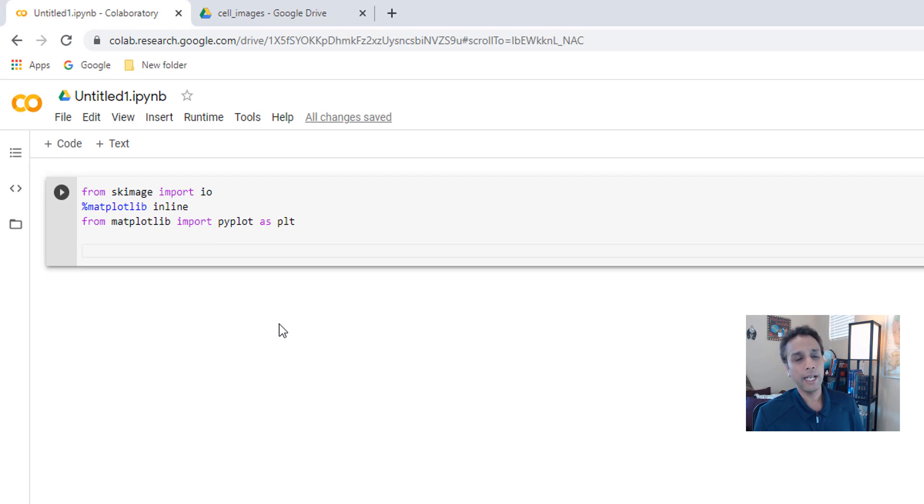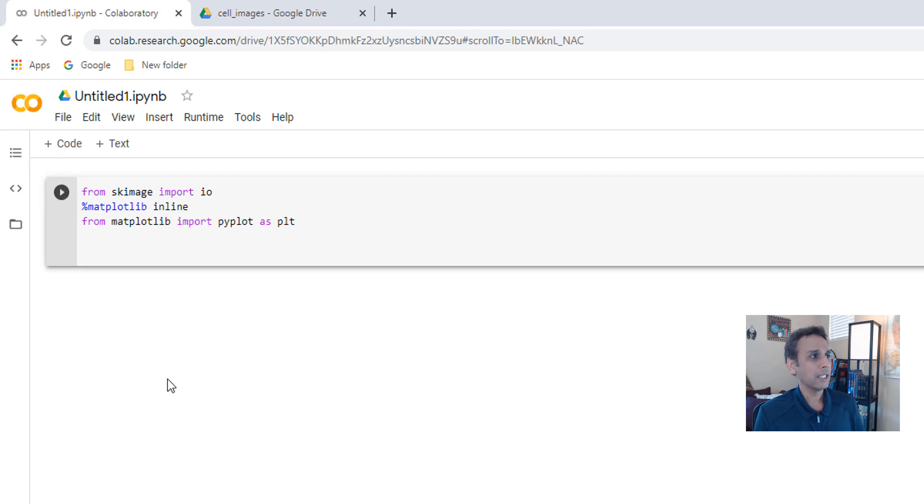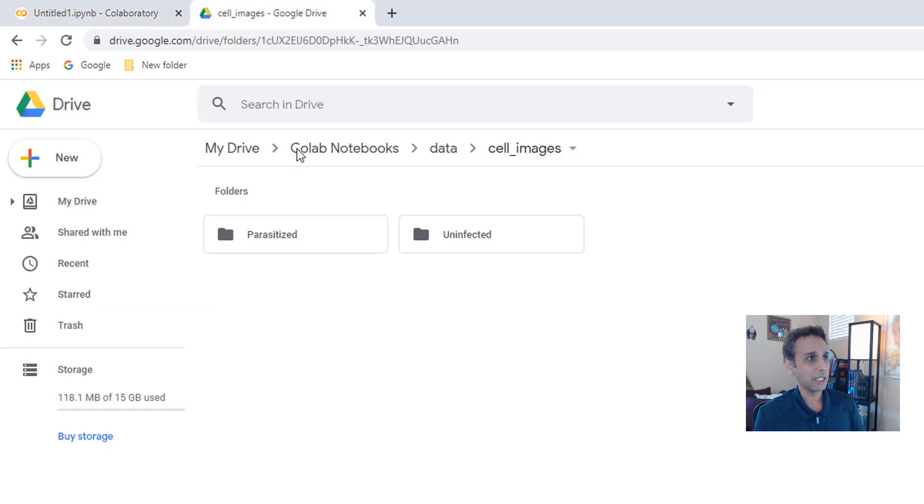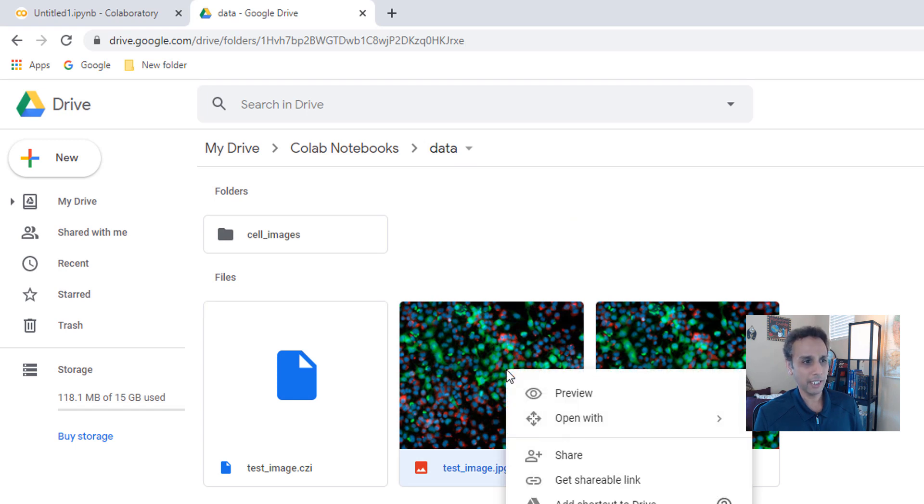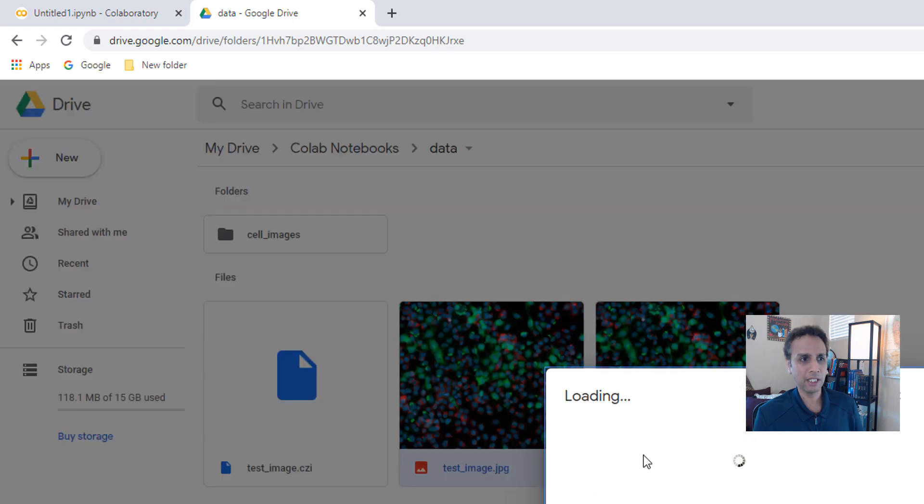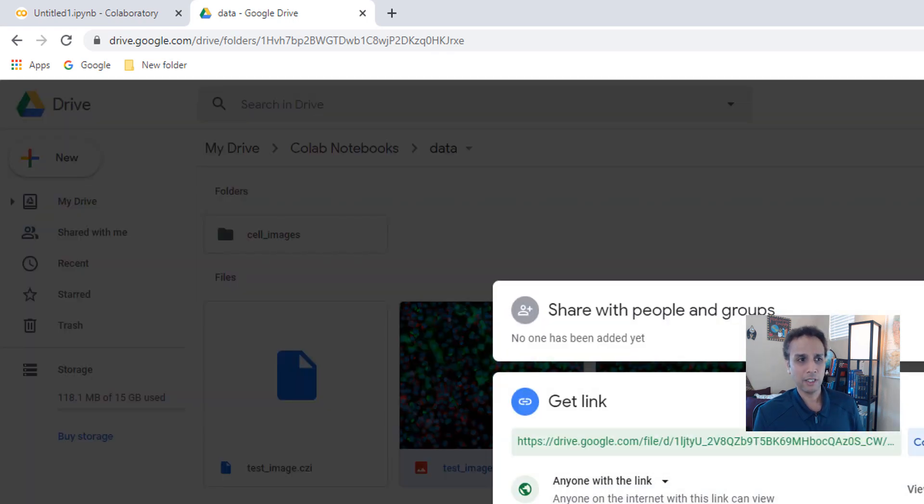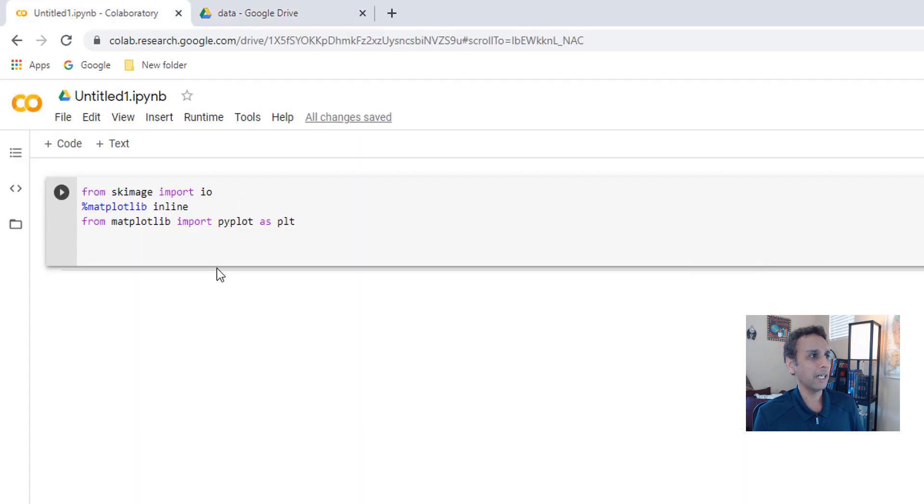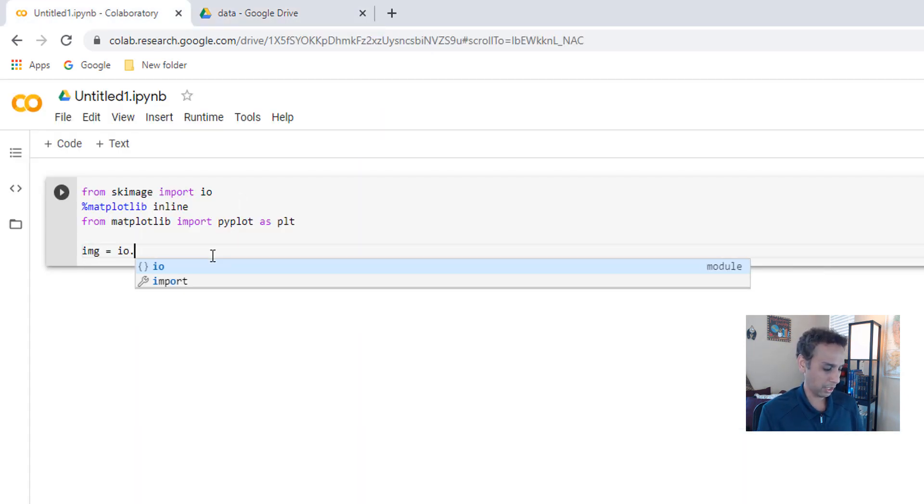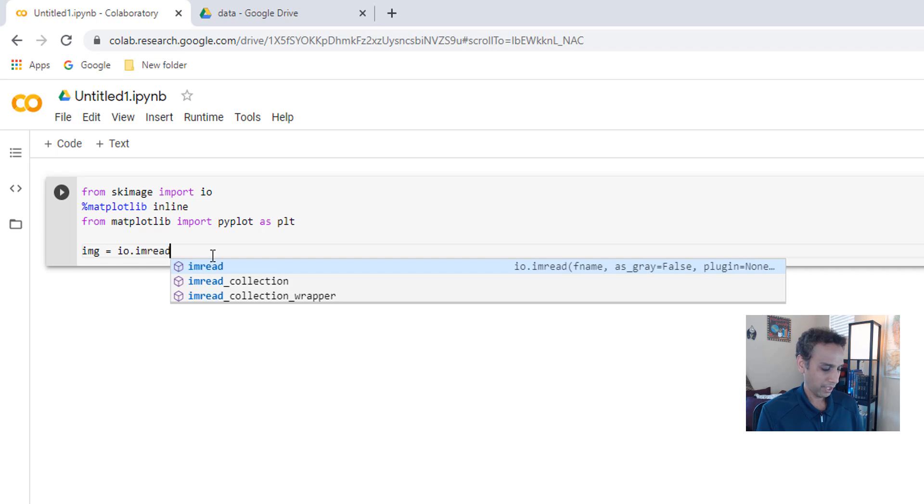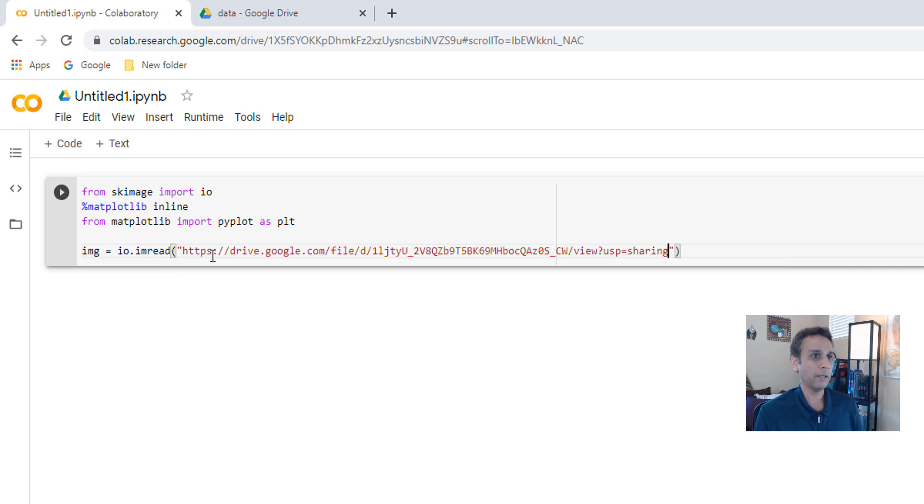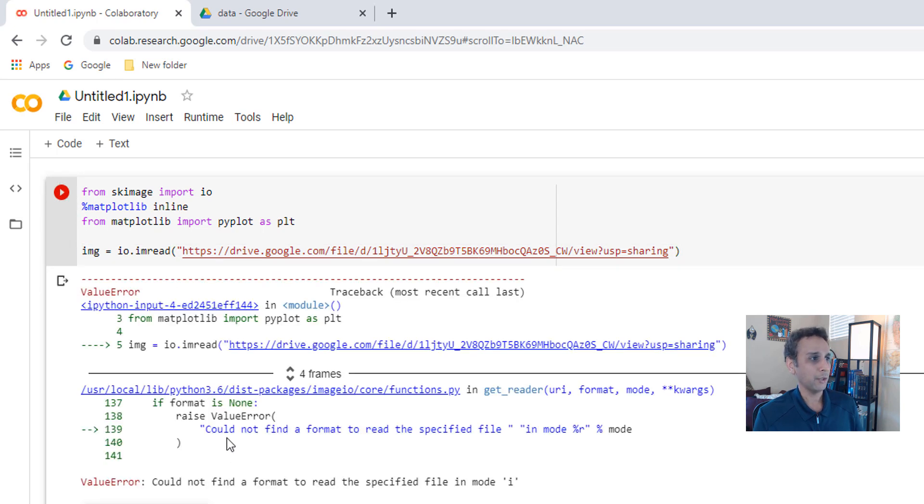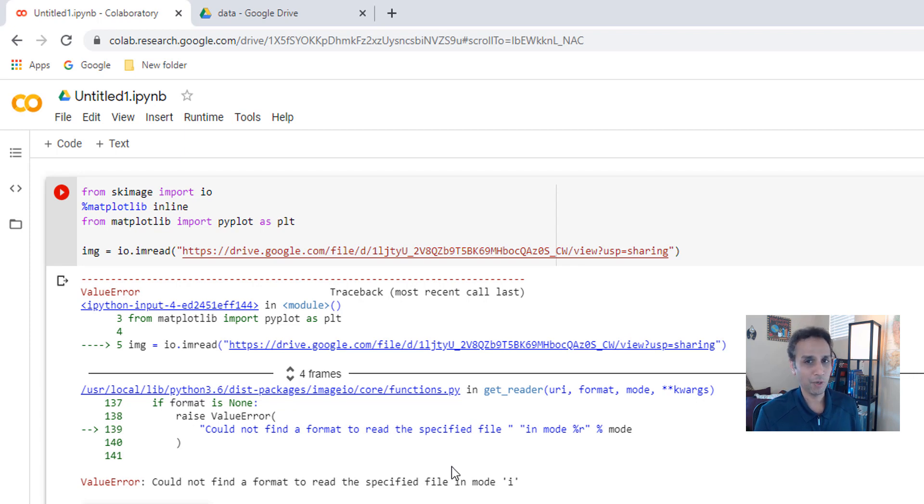Let's go ahead and we use scikit-image to read an image. Let's execute this. Where is our image? Our image is located in our data folder. If you don't know any better, one way you could try is go ahead and get shareable link. It generates a link, copy the link, and now you come back here. Now you can basically say my image equals to io.imread and then go ahead and paste it. I bet it's going to give an error. It gives an error saying I cannot find it.